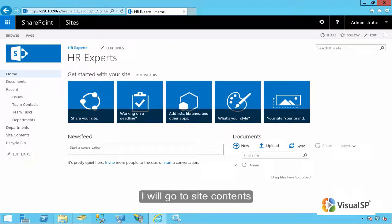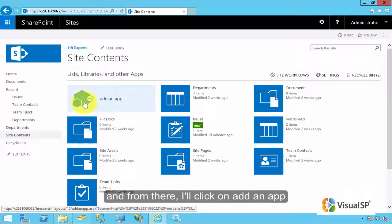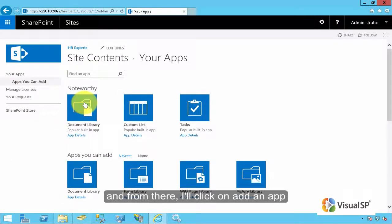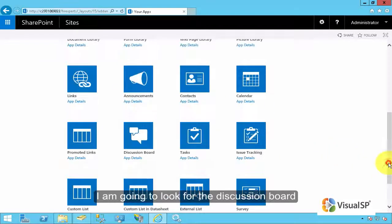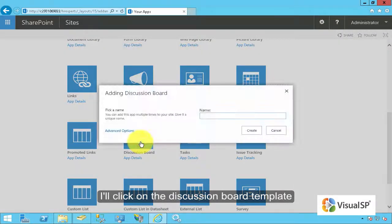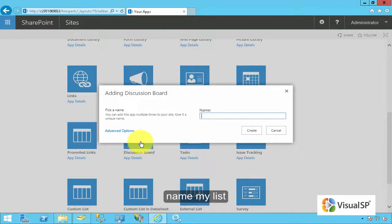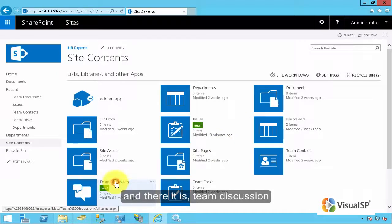I'll go ahead and go to Site Contents, and from there I'll click on Add an App, and I'm going to look for the Discussion Board, which is right here. I'll click on the Discussion Board Template, name my list, click on Create, and there it is — Team Discussion.